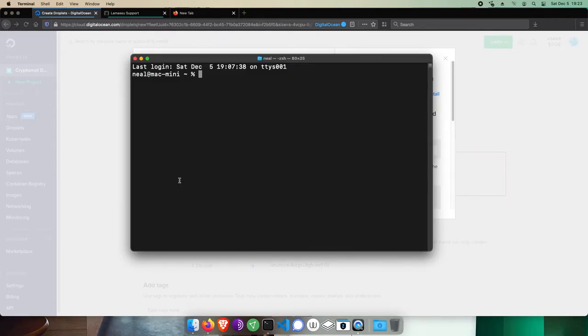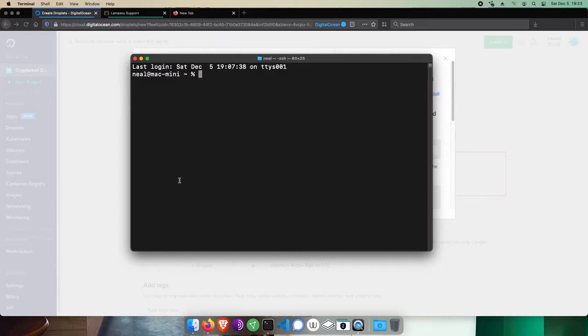SSH keys are like Bitcoin keys in that there's a public and a private cryptographic key pair, and the public key you'll give to DigitalOcean and the droplet, while keeping the private key on your computer to securely control access to your server and its wallets.